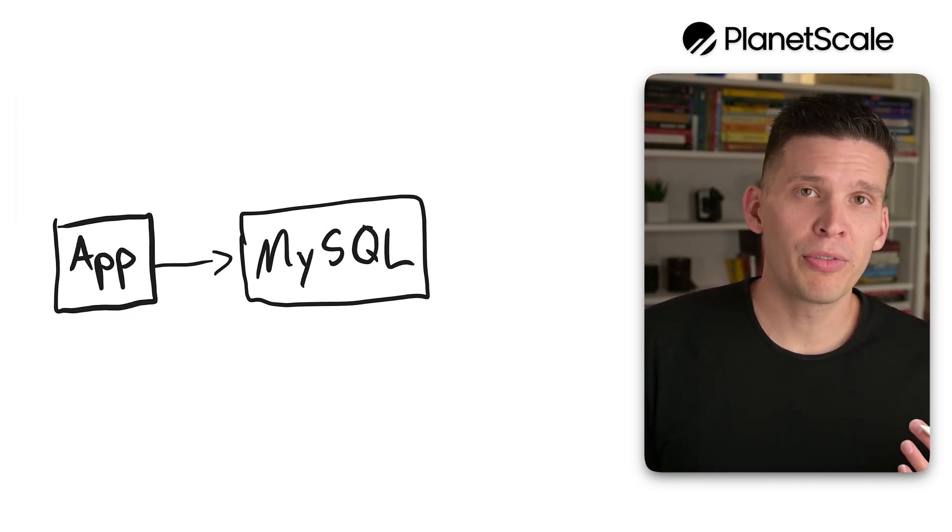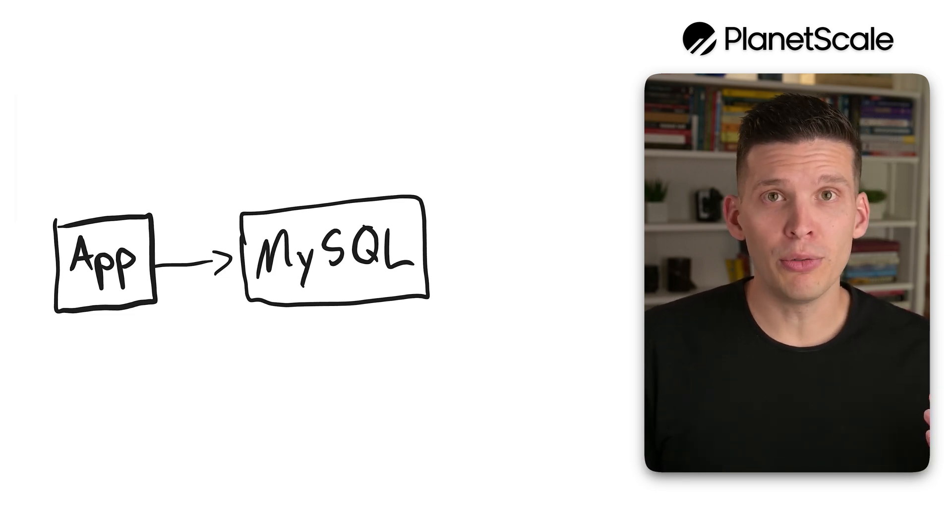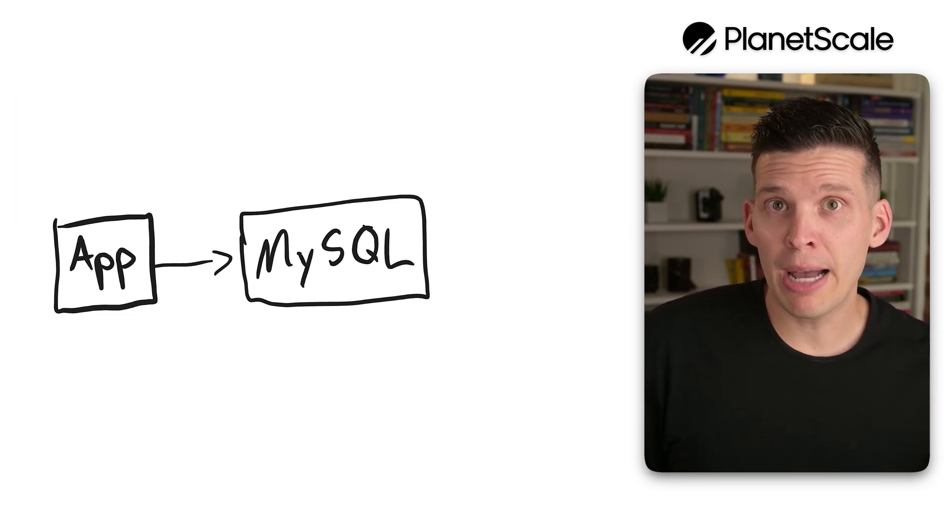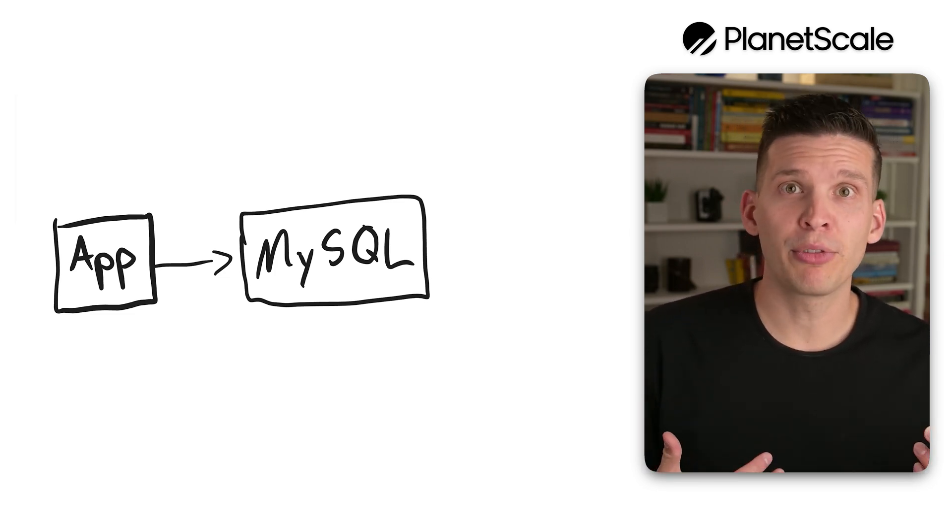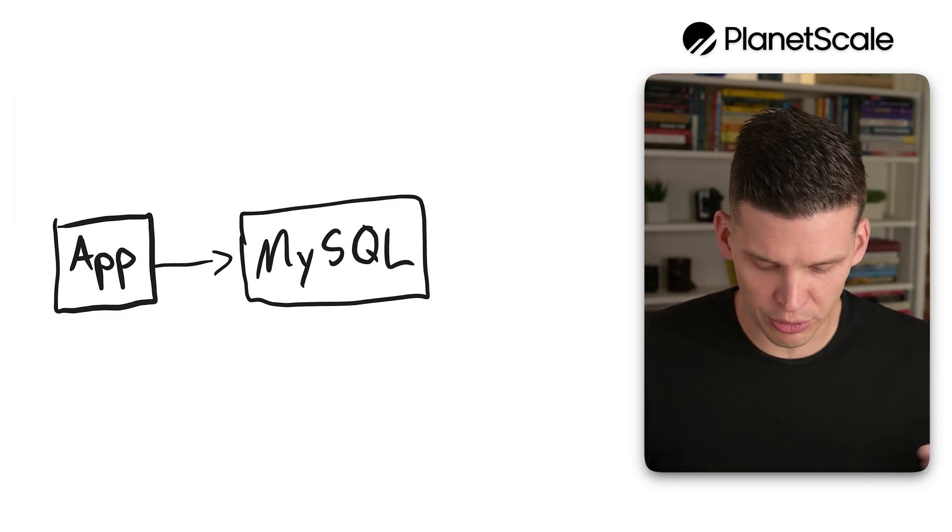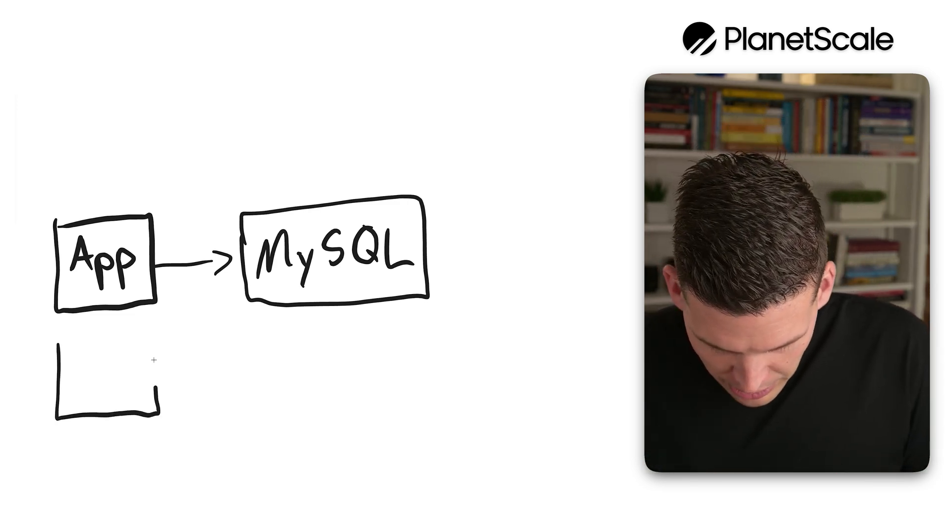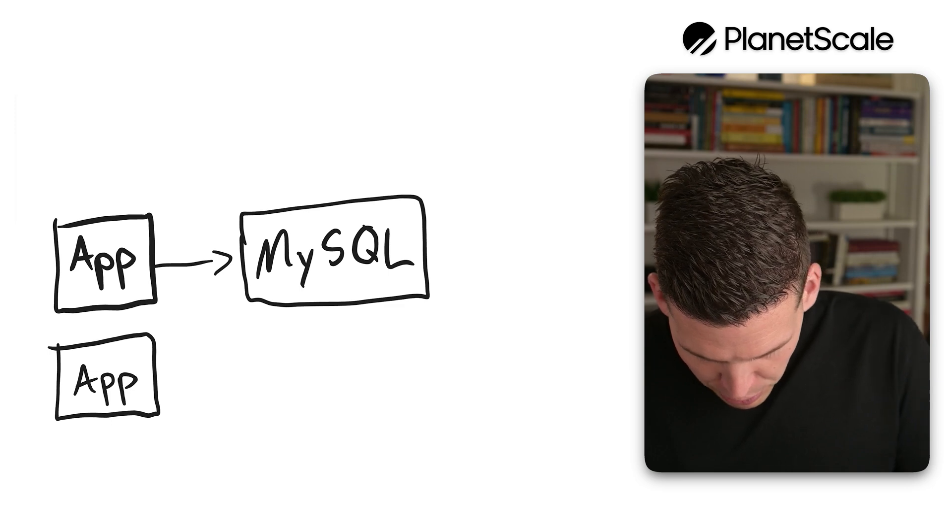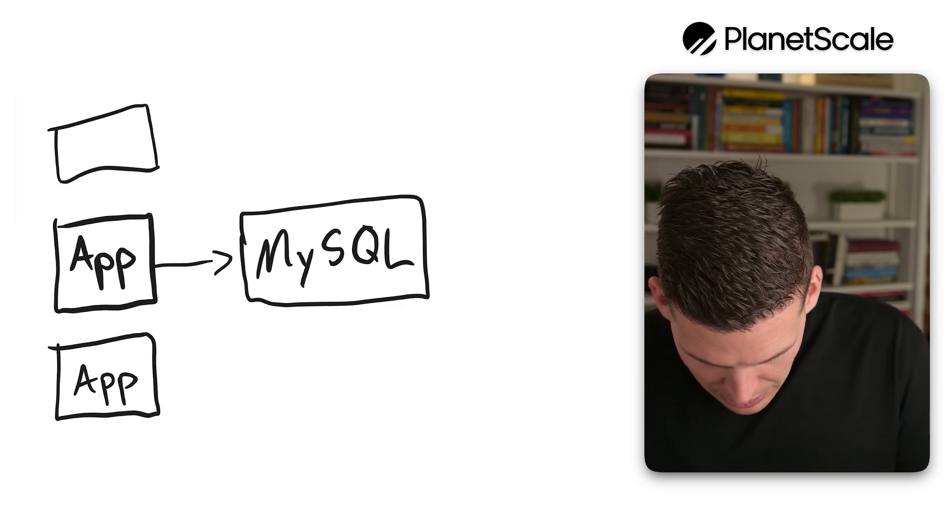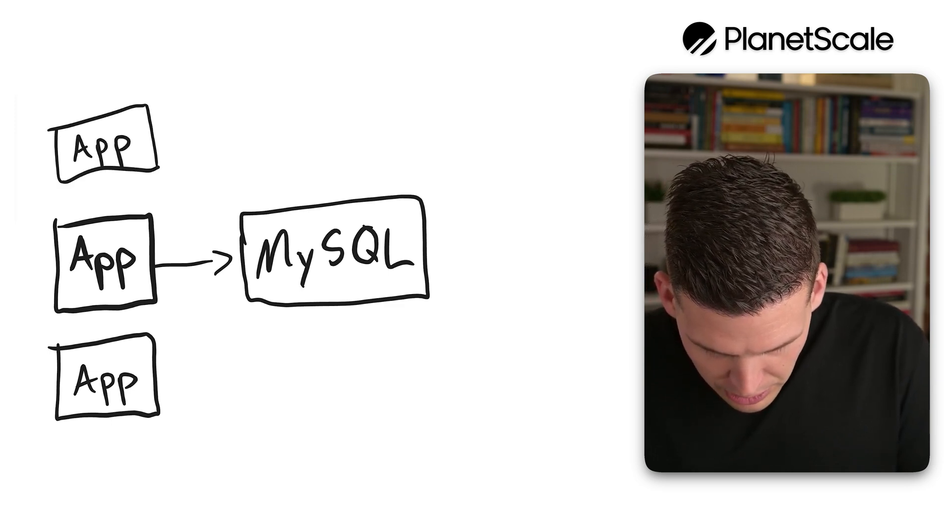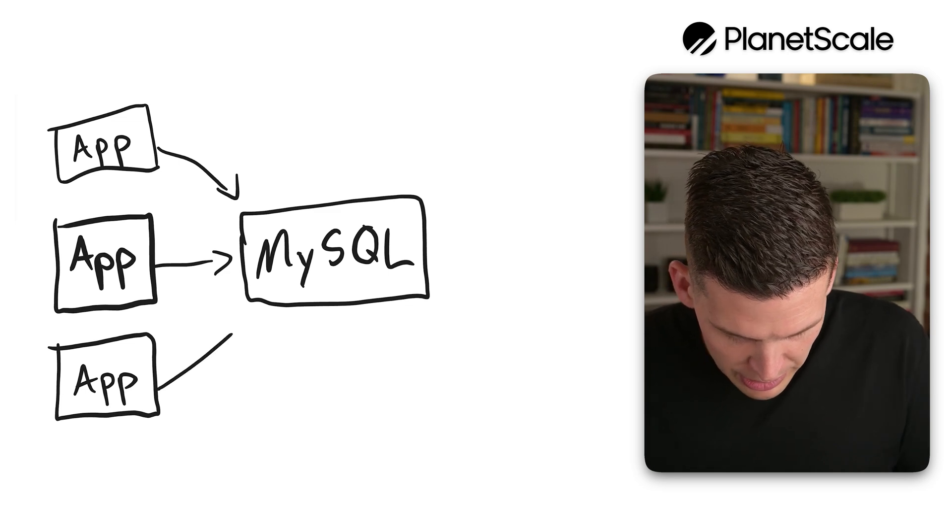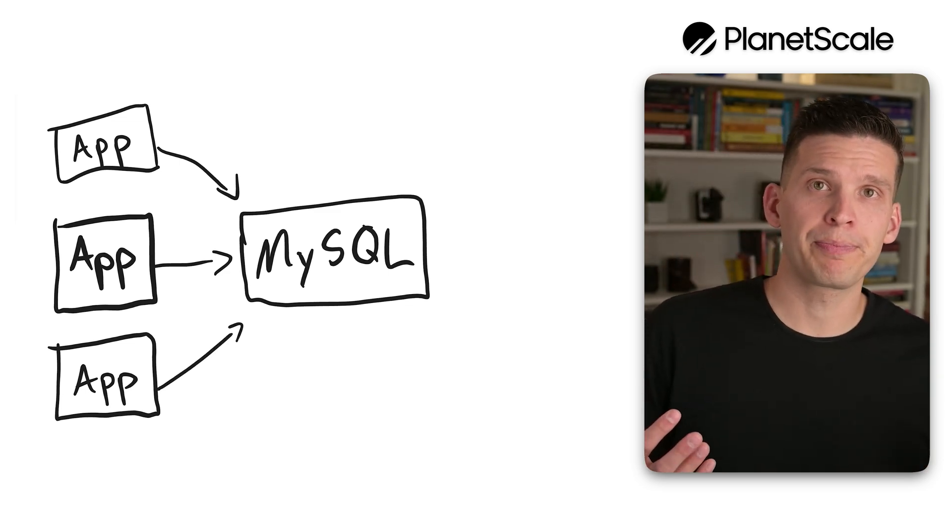This is a great setup for early on, but at some point you may start to need to scale your app server. You might need multiple app servers, either for different services or just multiple running the same code. These could all connect to that same database when they need to query something.